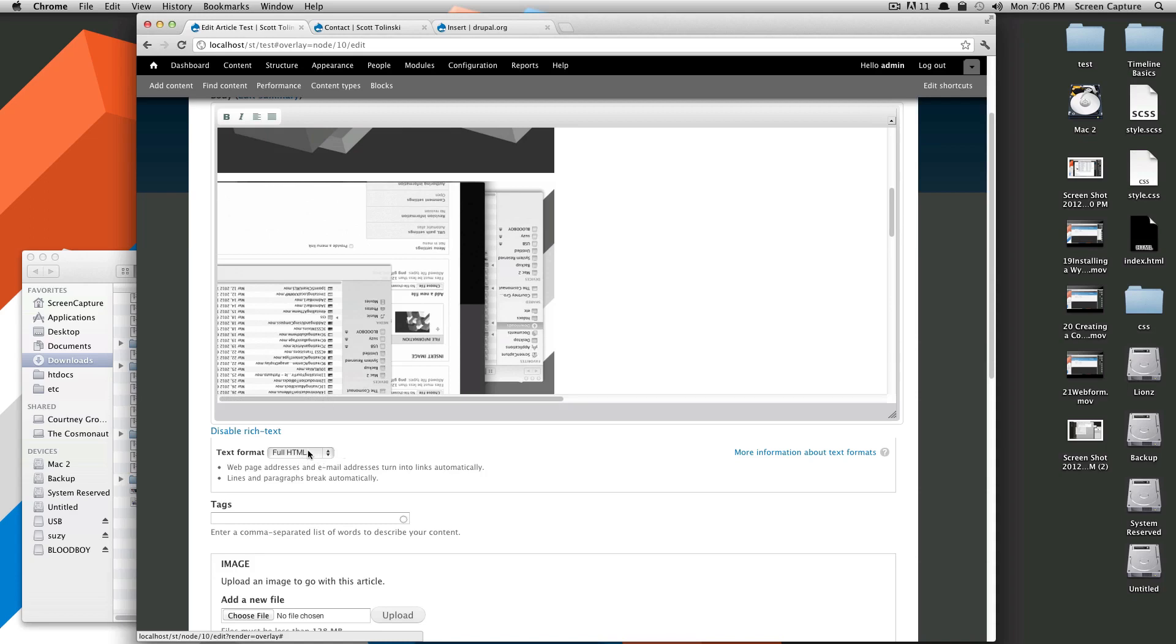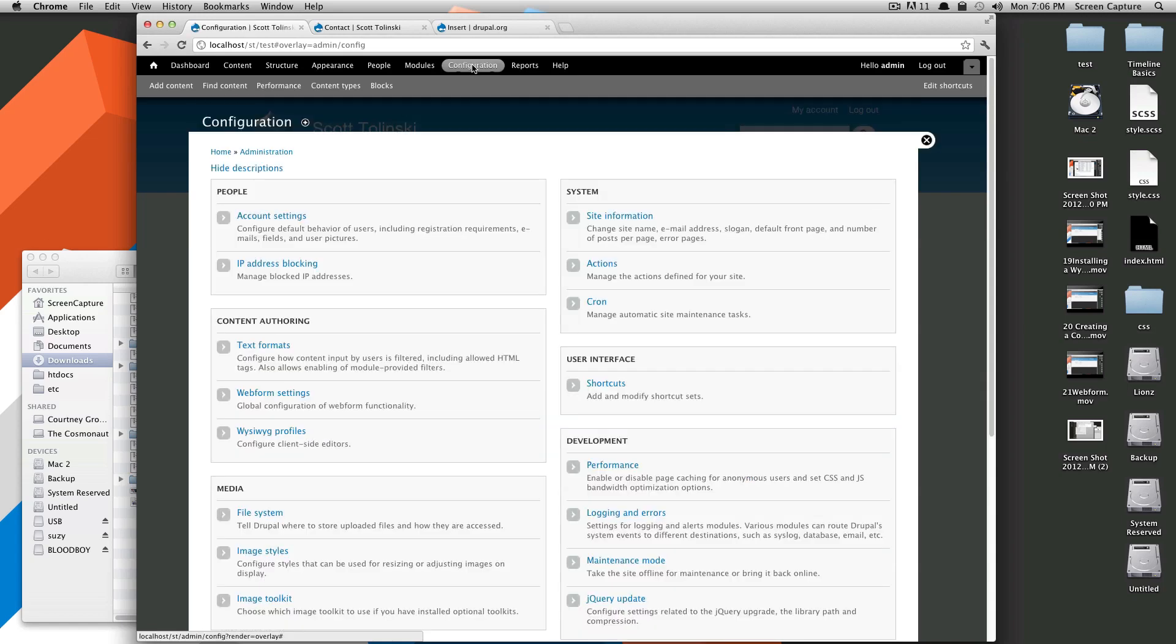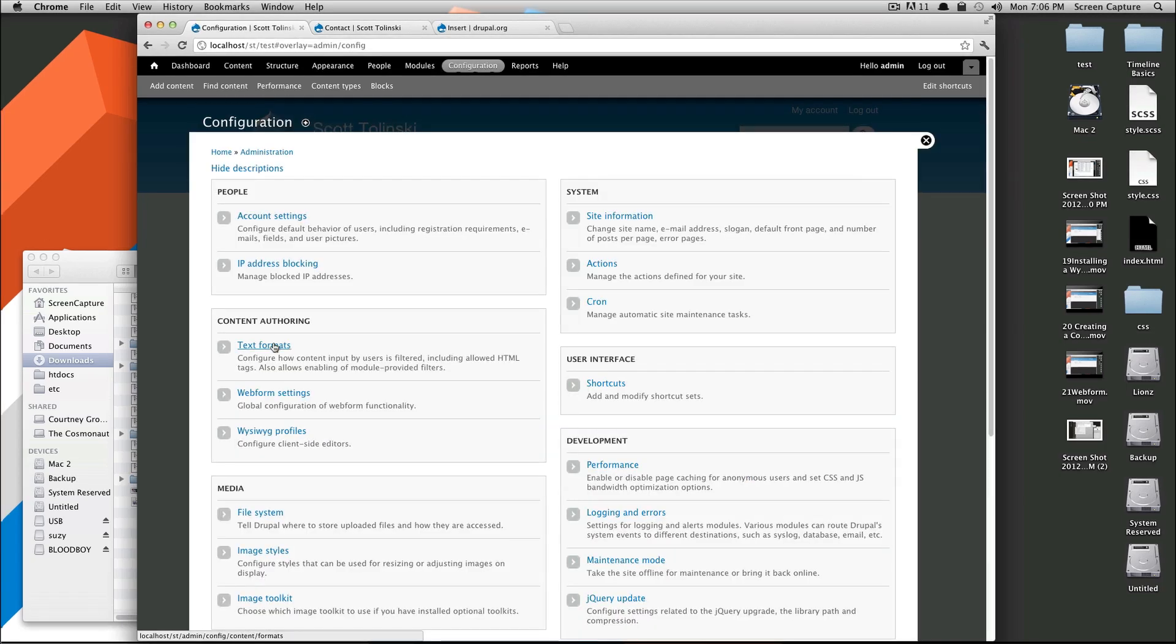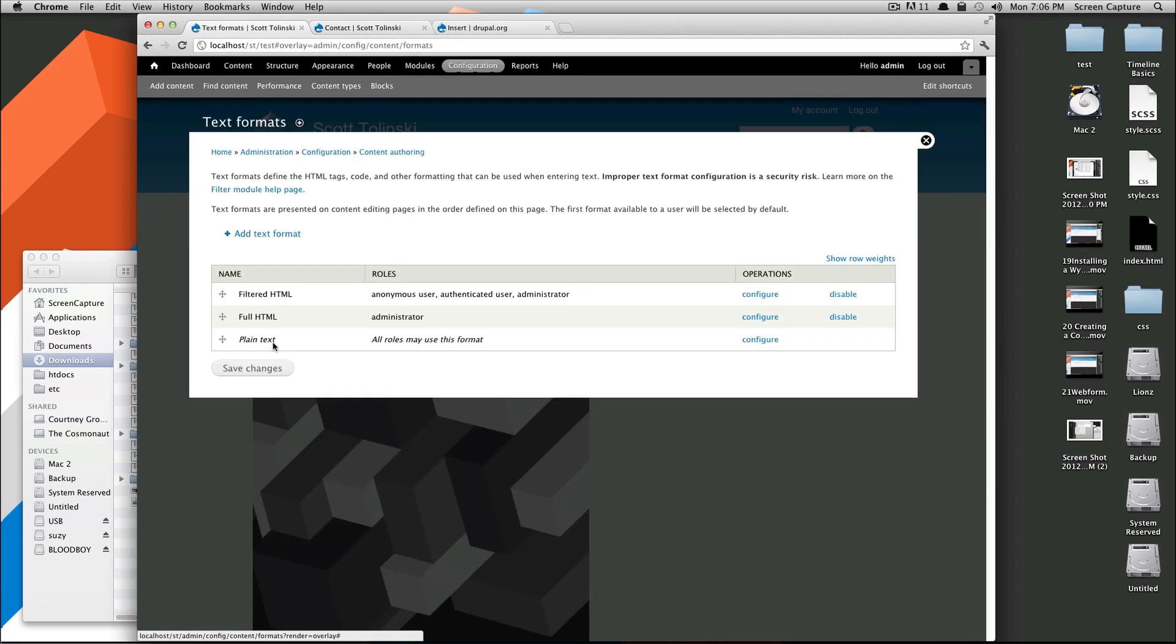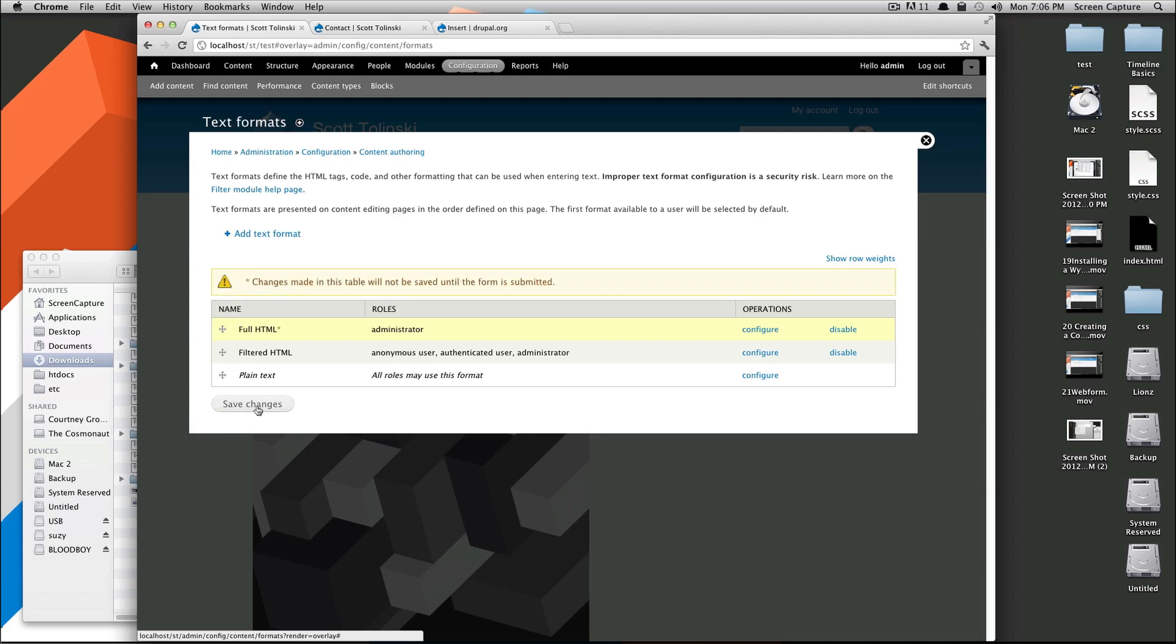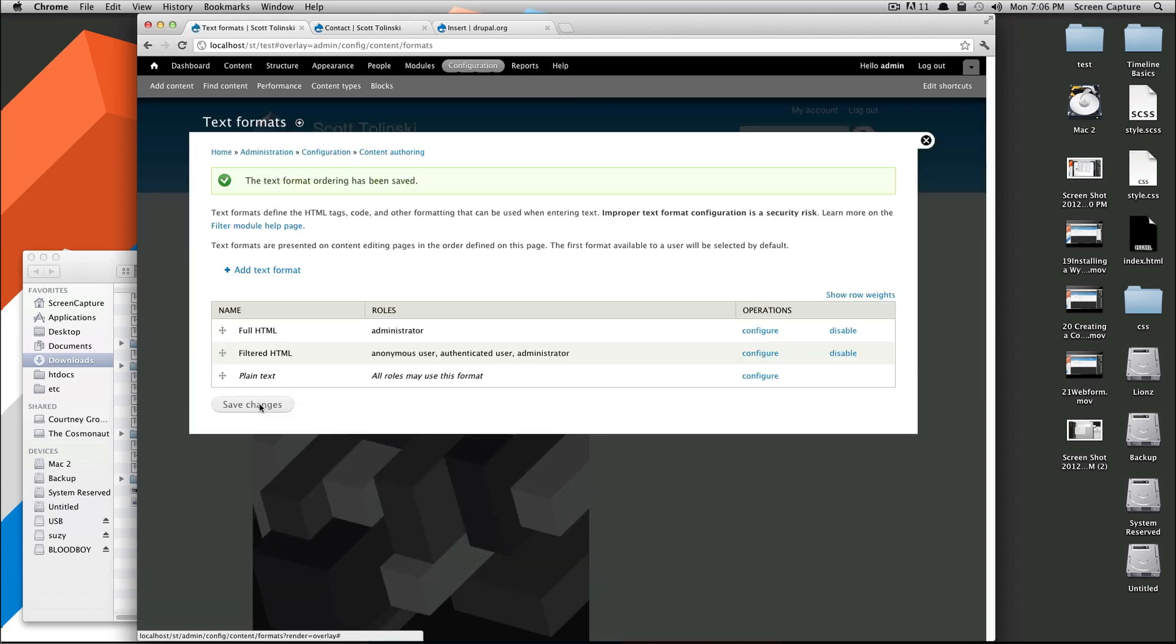If you want to change this full HTML to be your default, that's also in Configuration. And then Text Formats. And then see here, you can drag which ones you want to be the initial one. So if we drag full HTML to the top, we won't have to worry about that from here on out.